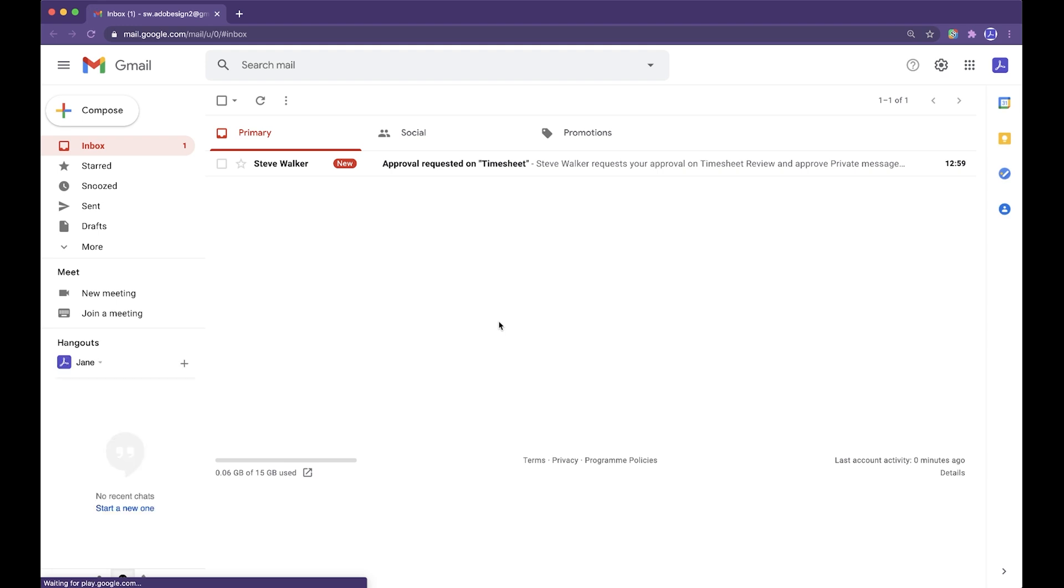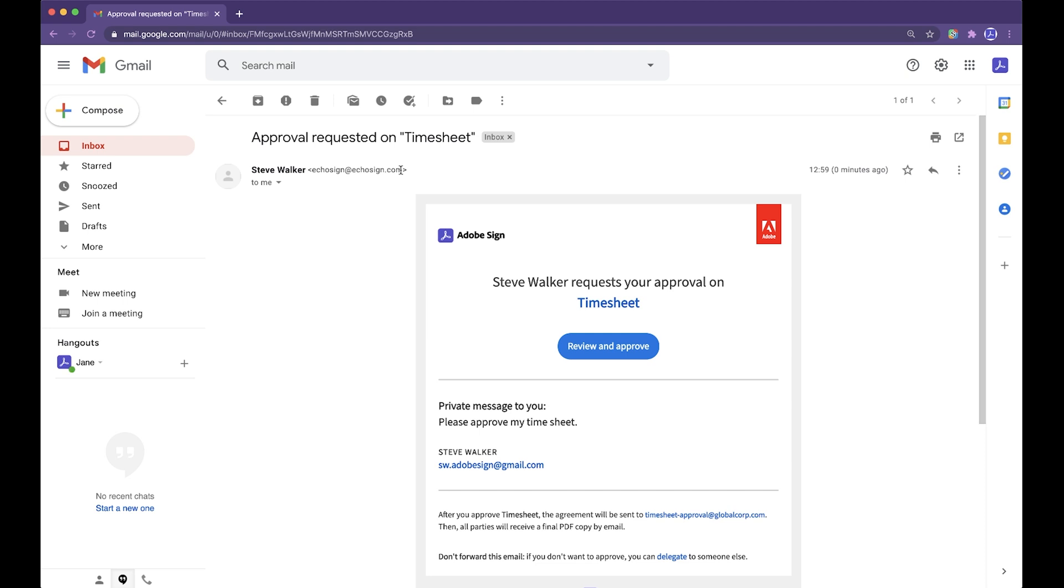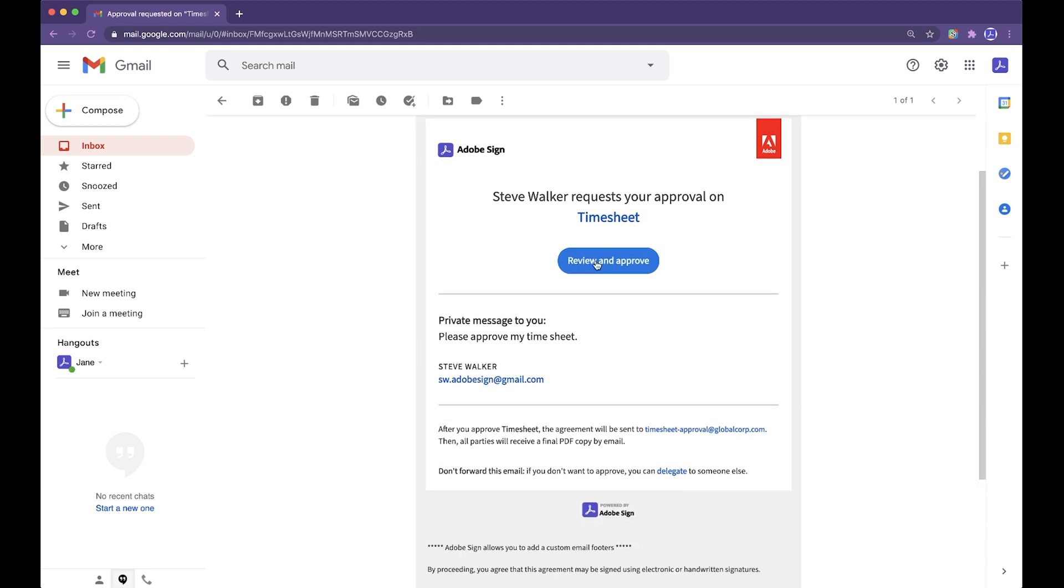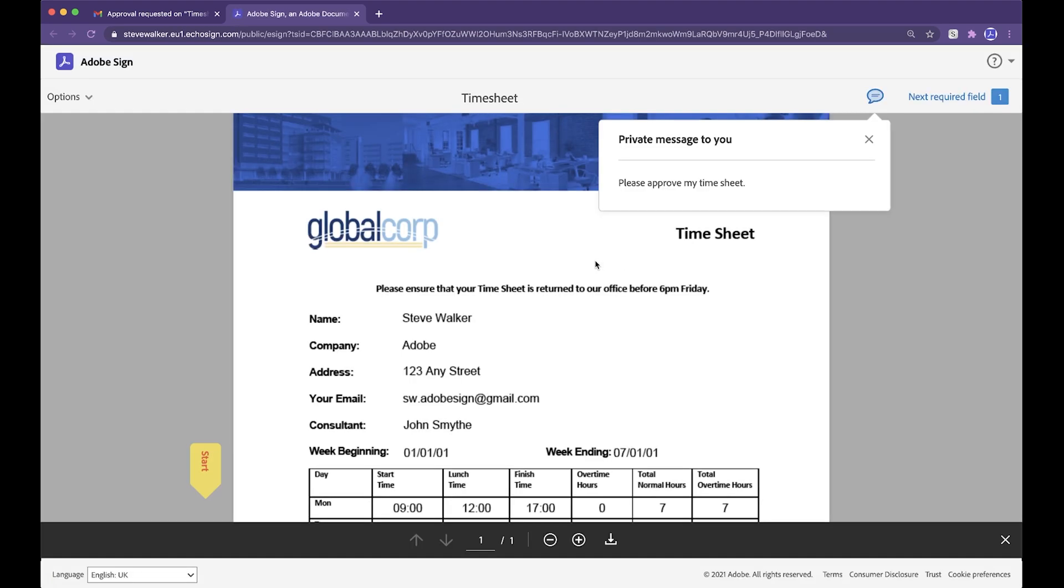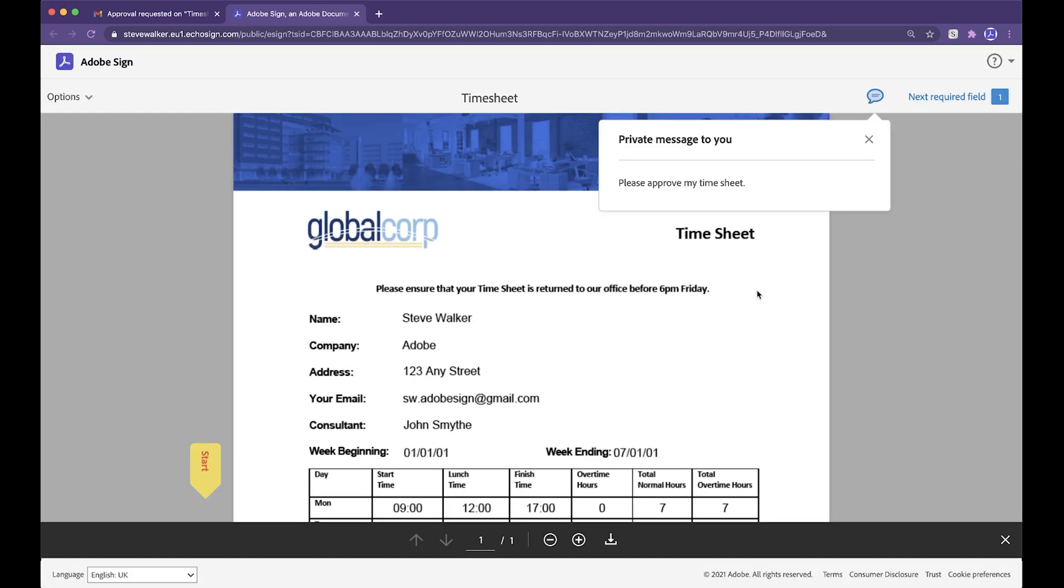Okay, you can see Jane has an email from me. Approval has been requested on the timesheet. Let's click on that. Steve Walker has requested your approval. Let's go through and we can review this process.